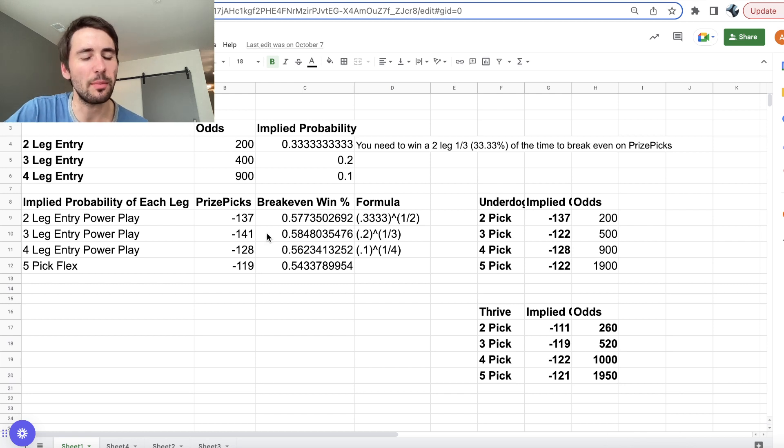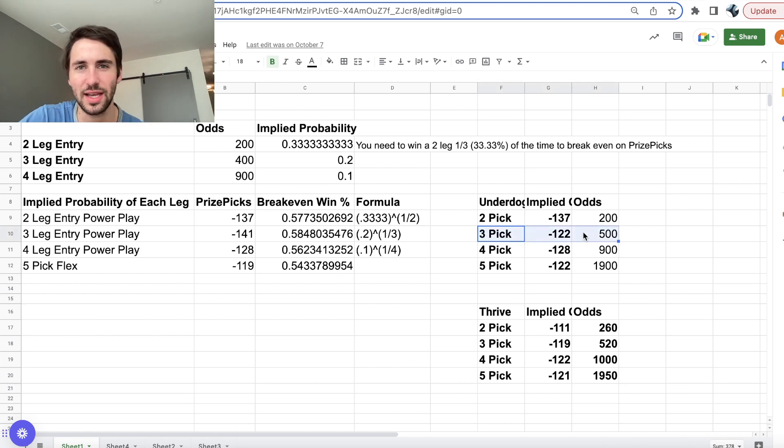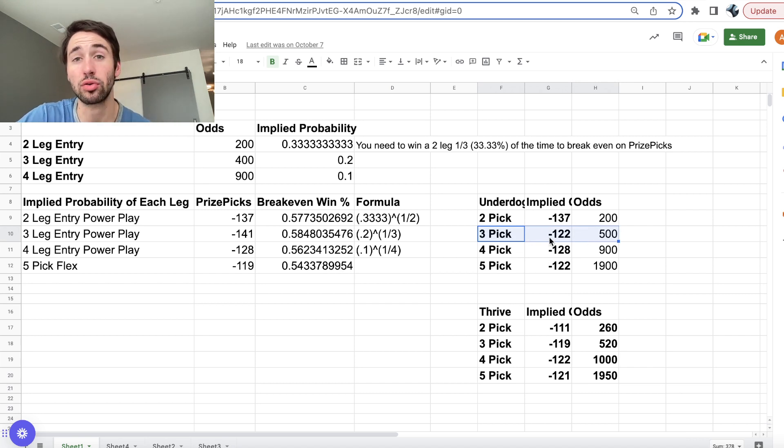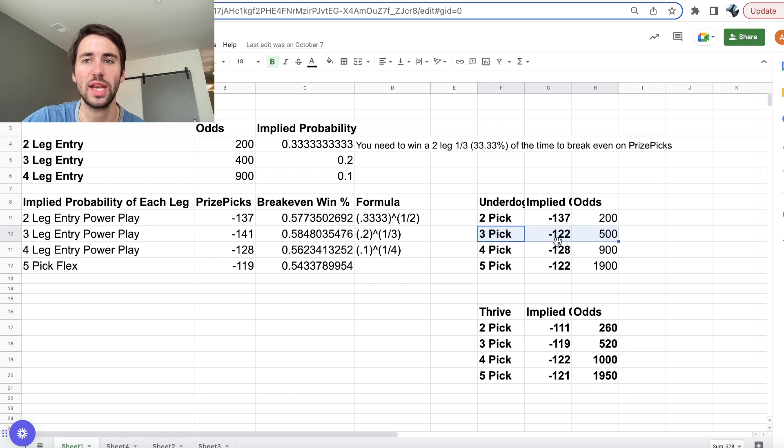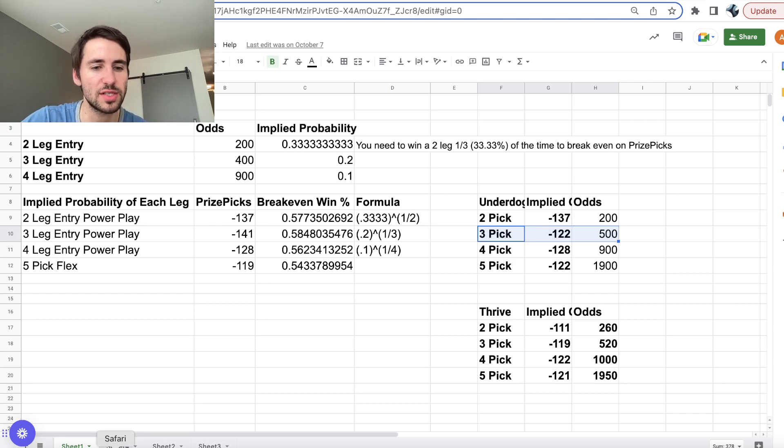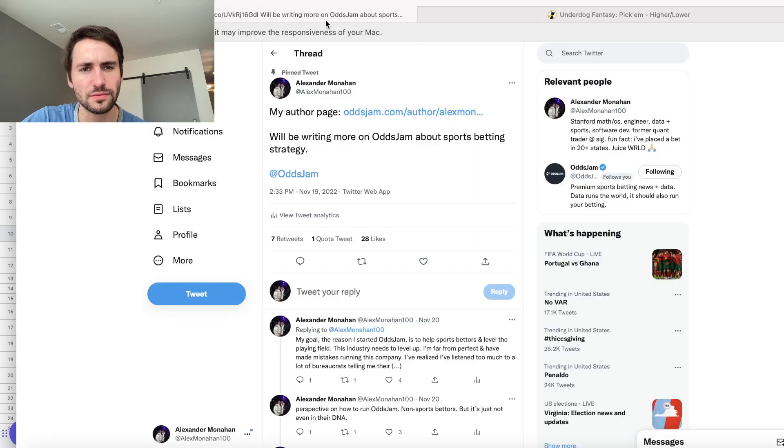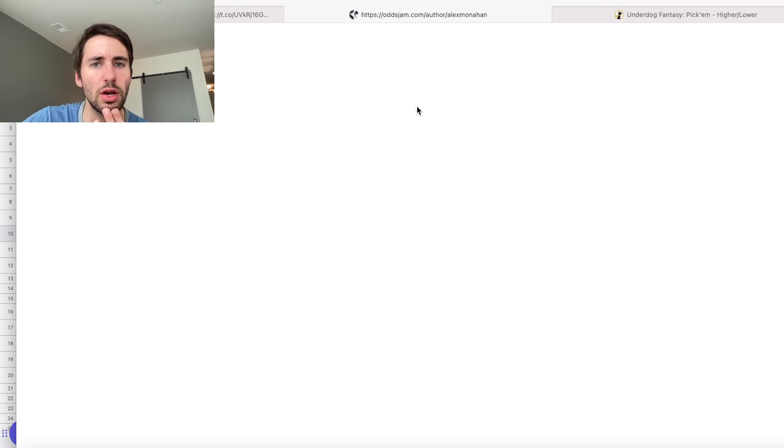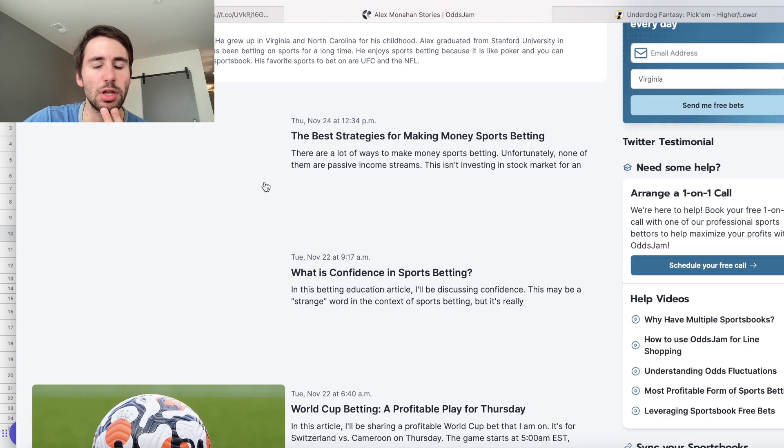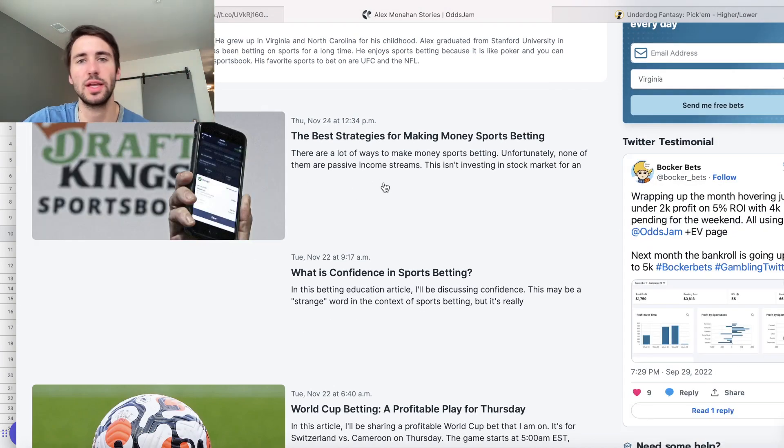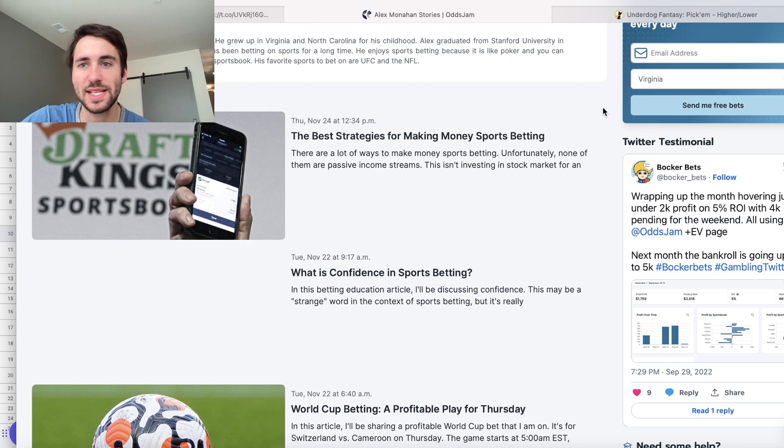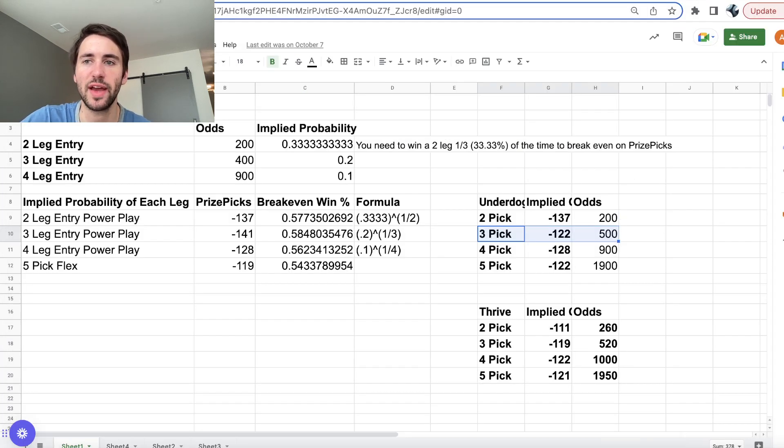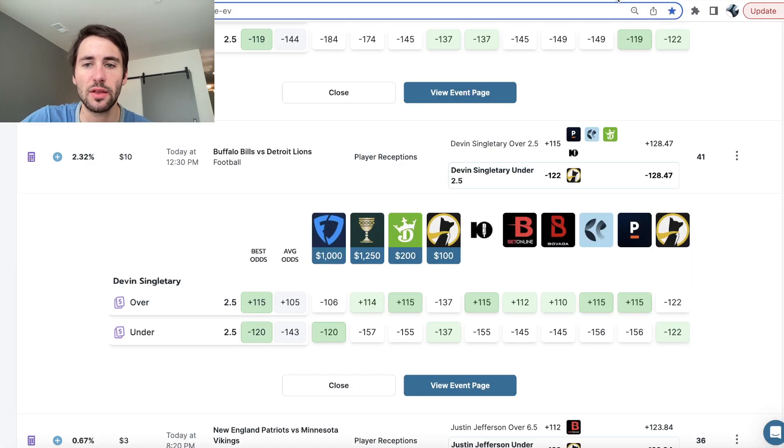So we've gone through the math a ton of times. And long story short, on Underdog Fantasy, in a three-pick entry, you're getting the implied odds, the implied price of minus 122. So if this is confusing to you, we have a bunch of other strategy videos. Also, I'll be giving out some plays on Twitter, kind of explaining things on Twitter, as well as writing on the Odds Jam blog, trying to make it more clear exactly how you can make money off Underdog Fantasy. But anyways, let's go ahead and let's get into it.